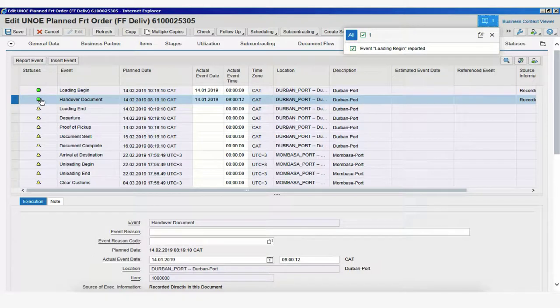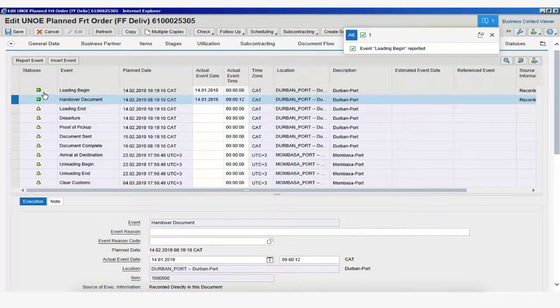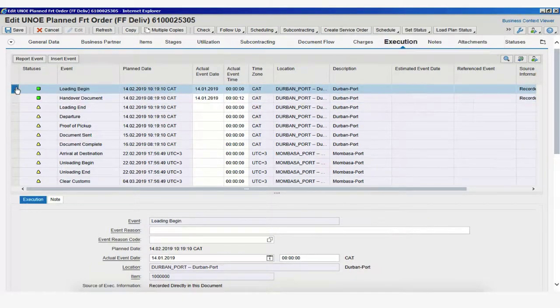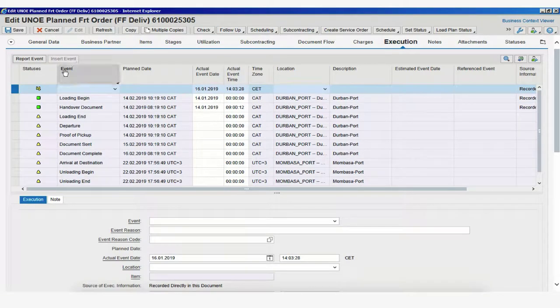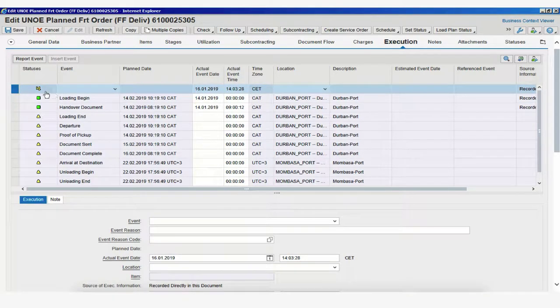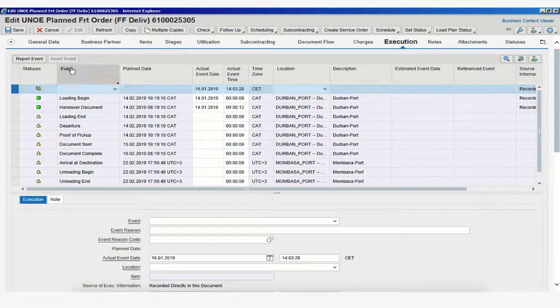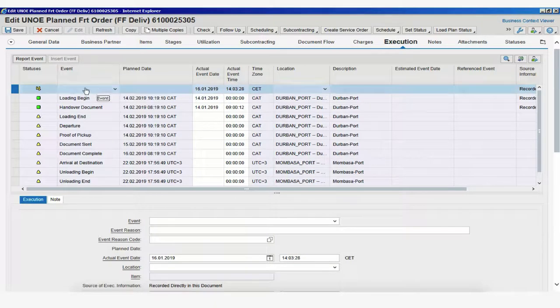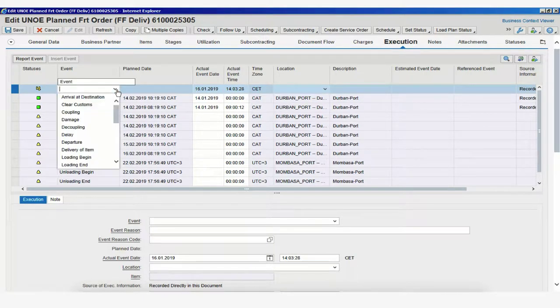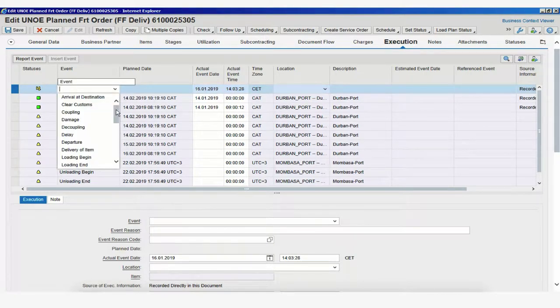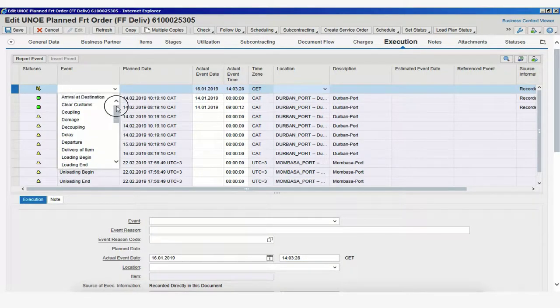Let's say there was a delay in the loading begin. So, we could simply click on Insert Event, and you see now a new line has appeared that shows a different type of symbol for unexpected event. The event is not stated as you have to select it from a dropdown. By clicking on this dropdown, we will be able to see the types of unexpected events.